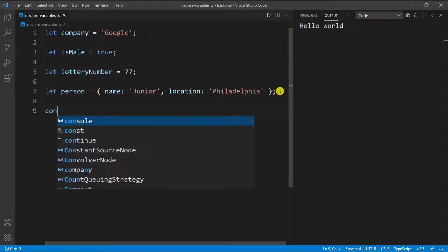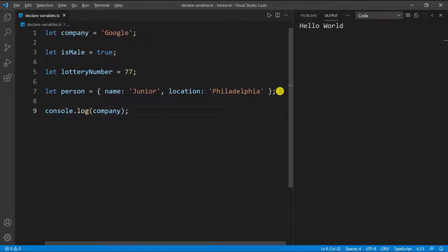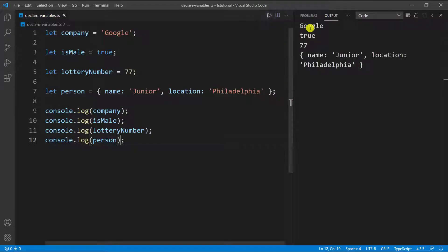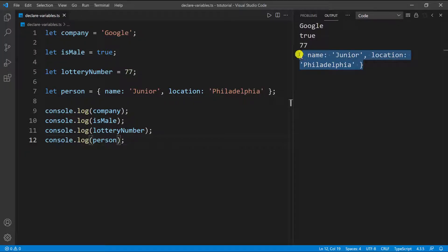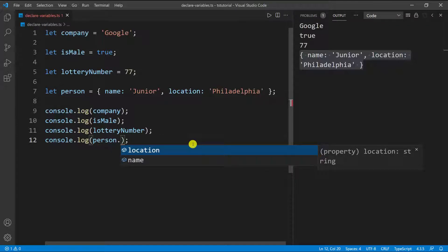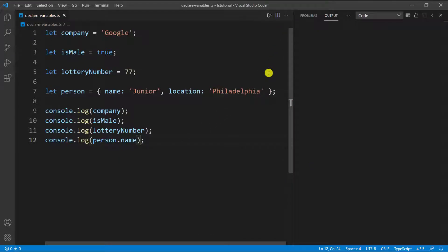So you can define any kind of variable with the `let` keyword and that will work just fine. If I go down and do `console.log` and log `company`, `is_male`, `lottery_number`, and the `person` object, then run the code — you can see we have 'Google', `true`, 77, and then our object printed. I can also access a property on the object, so if I want to just print out the name, I can do `person.name`, run it again, and you can see we have the result.